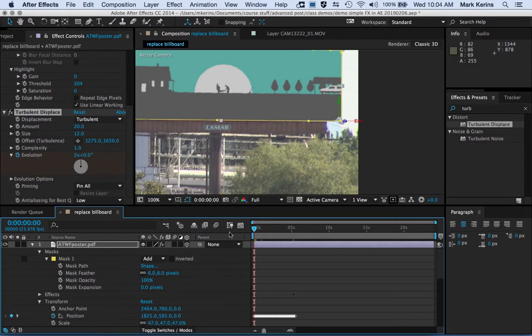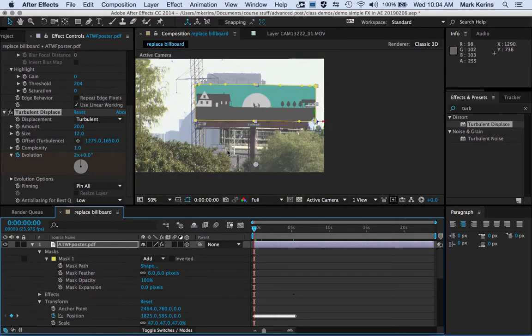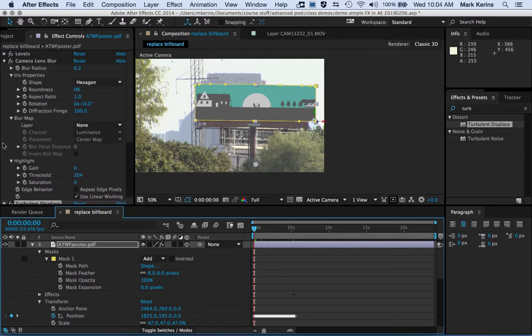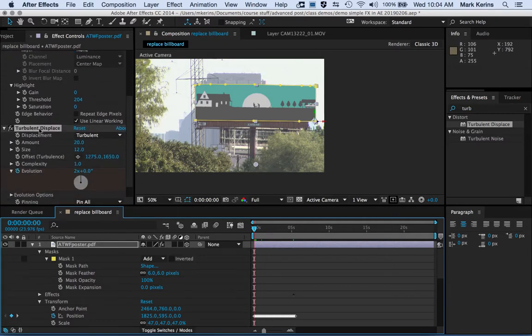Once that's done, if I wanted to add a title, I'd apply similar effects to that layer as well — some blur so the title text doesn't look too sharp, adjusting levels or colors to match the same brightness and color properties, and probably a turbulent displace or similar heat-wave effect. That covers the basics of how to go about replacing a billboard, and then I could add it to my render queue and output it.